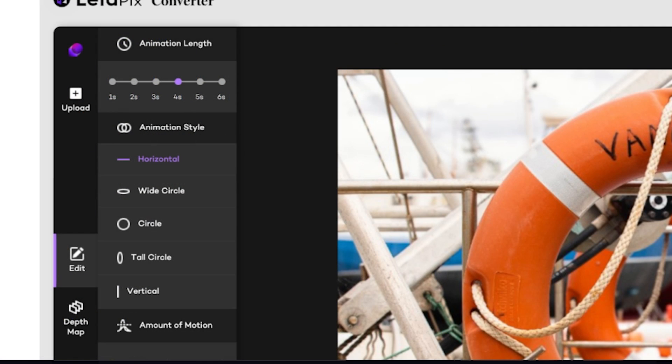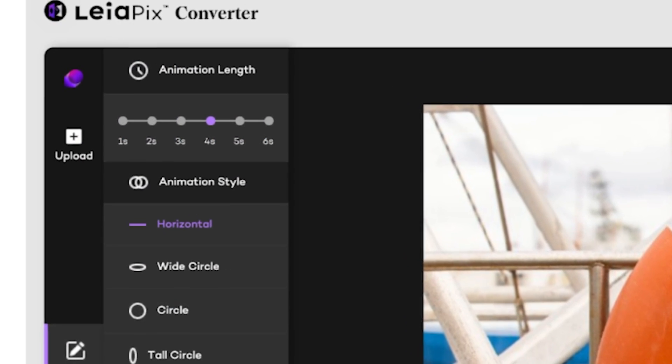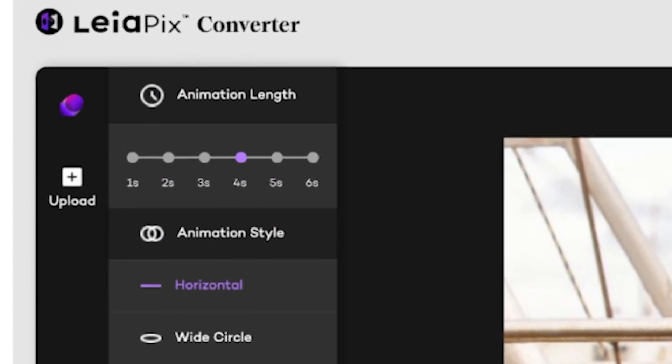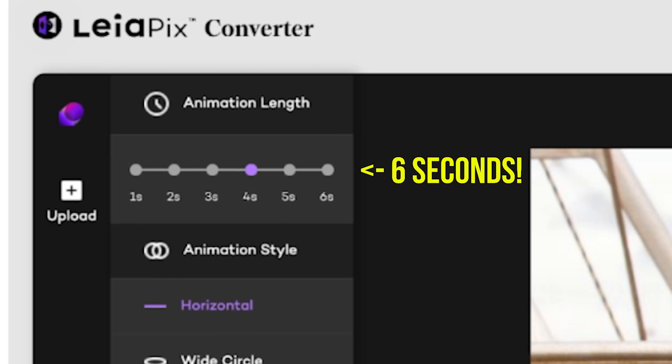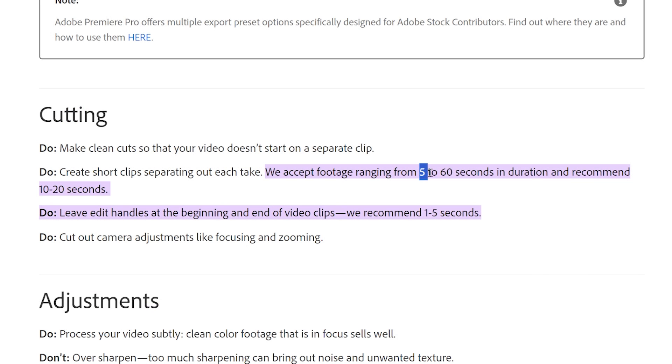The other limitation at Leopix is that it caps your animation length at 5 seconds. While Adobe Stock will accept videos as short as 5 seconds, they recommend at least 15 seconds, since many buyers may balk at buying a 5-second clip. So you'll probably want to edit the video in software like Adobe Premiere Pro to create a looping clip that's closer to 15 seconds.